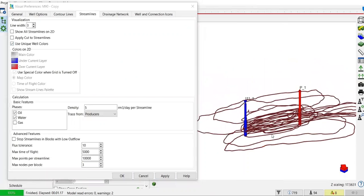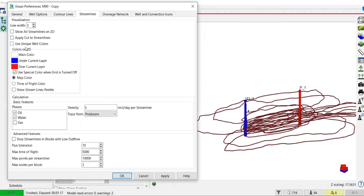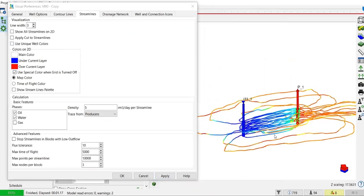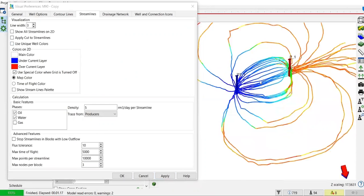If you have more than one well, you can make use of the unique color feature. But right now we only have one injector, so I'll go back. You can also change the density of the streamlines. In this case, five meter cube per day per streamline.